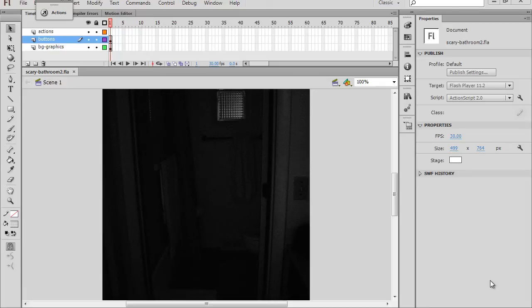In this tutorial, I'm going to show you how to create some lighting effects to create mood and atmosphere for a Flash mystery hunt-and-click game.